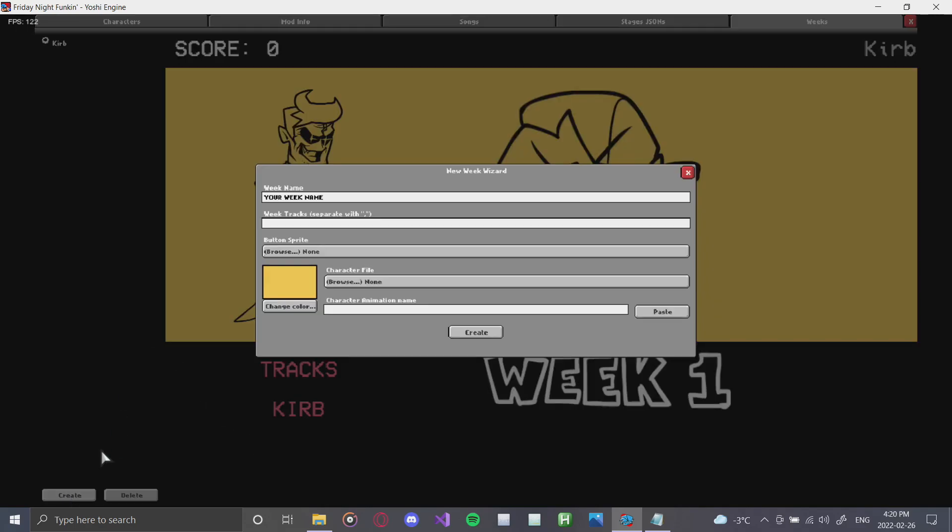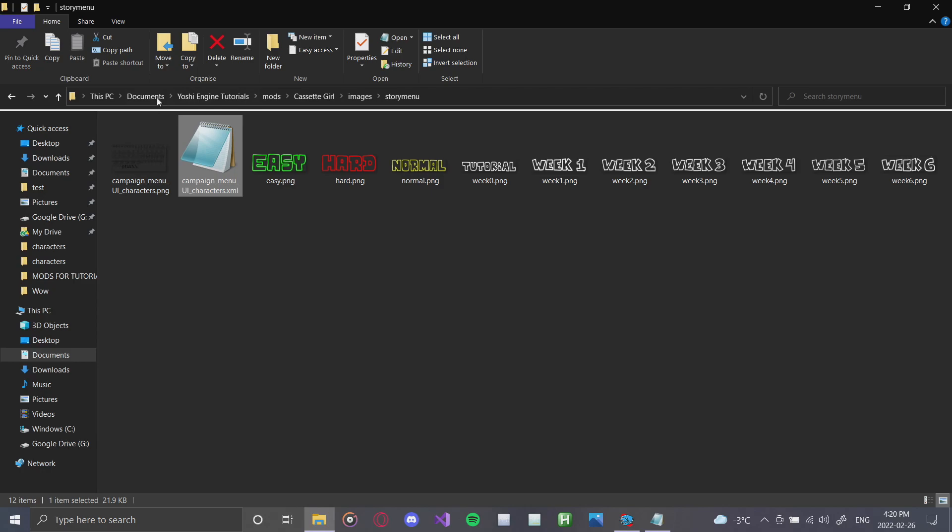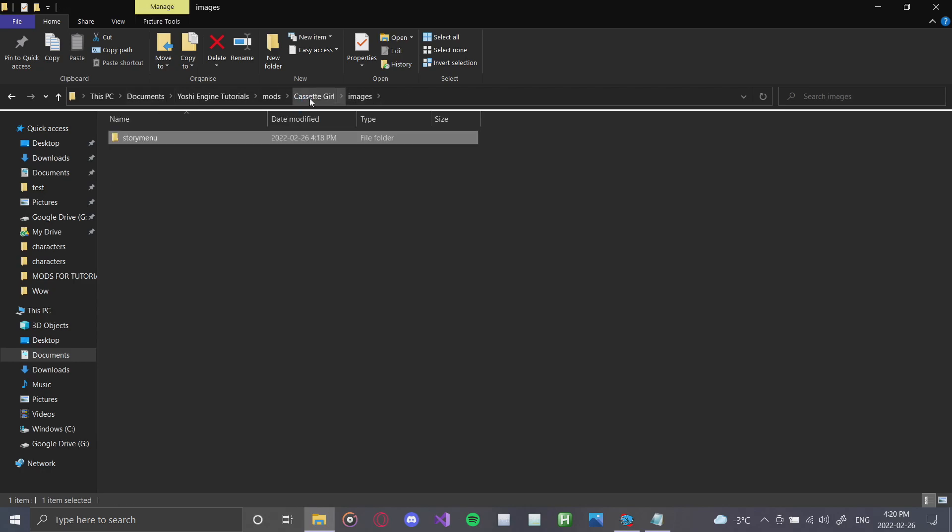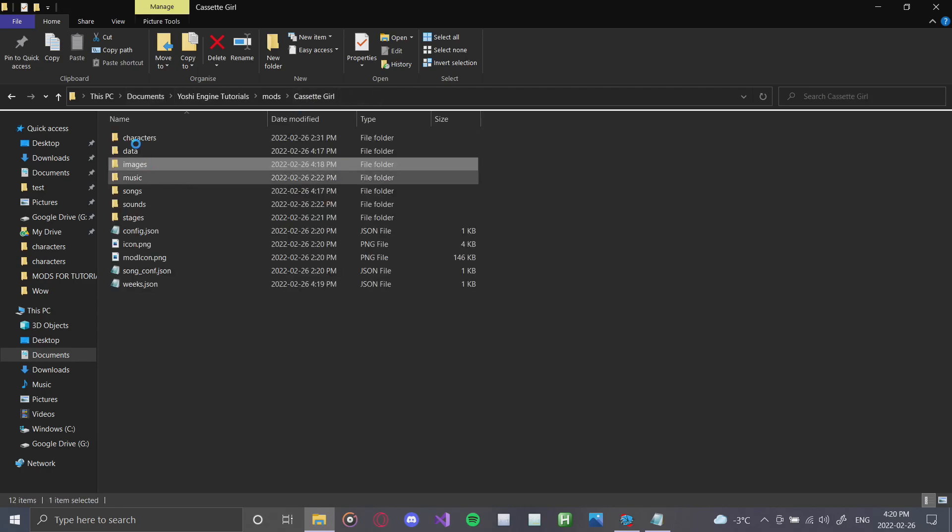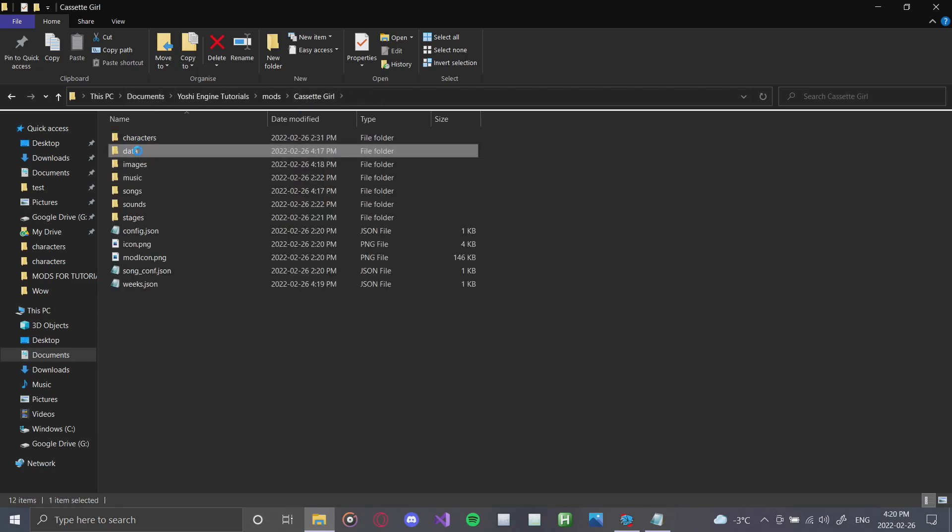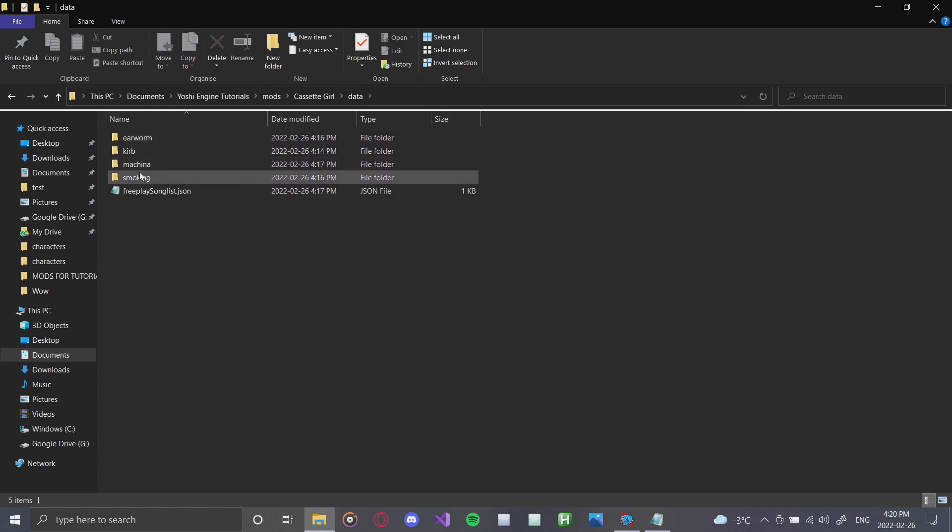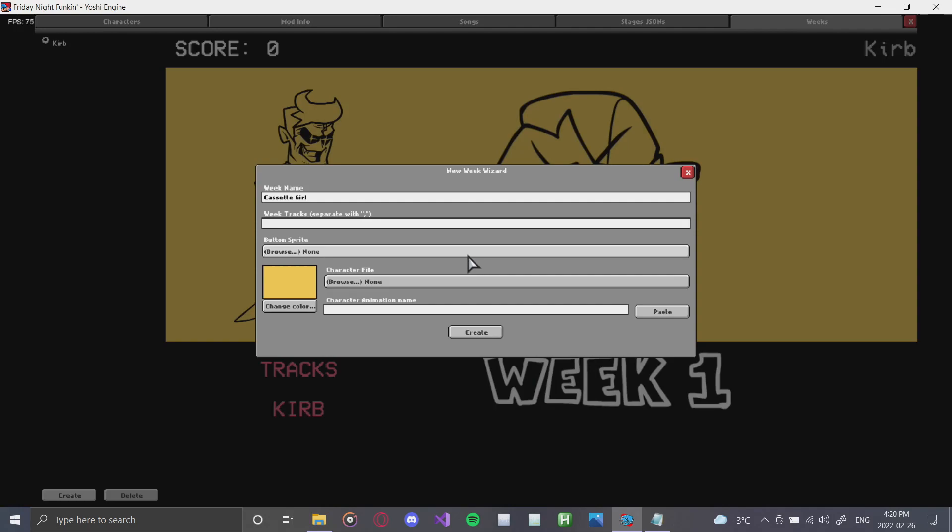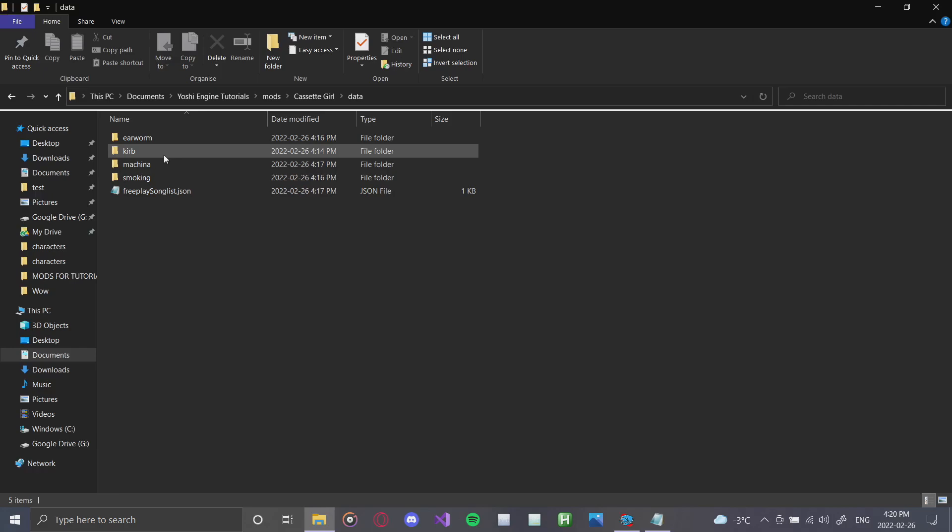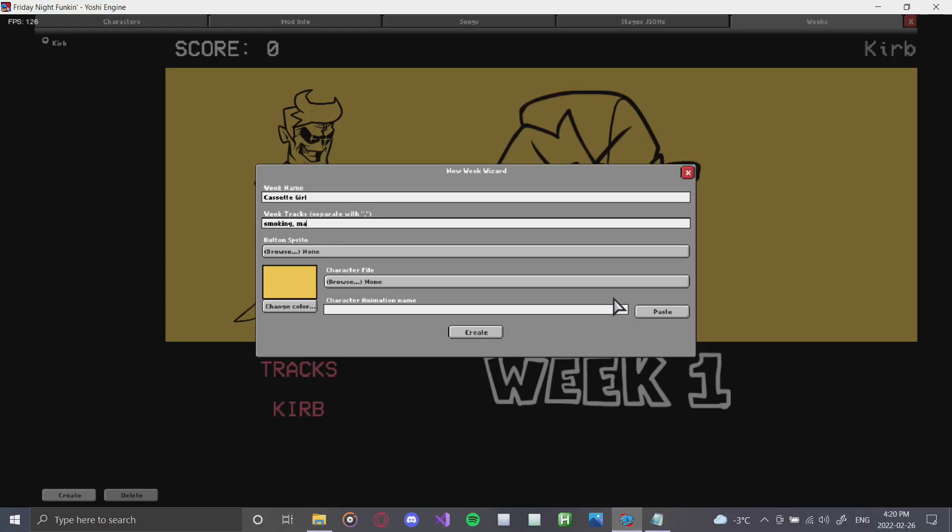Next, we're going to create another week. We're going to call this one cassette girl, since we're going to be featuring character cassette girl in this week. And we're going to add in our three songs. Now, if you forget what songs you need to add, just simply go to your data, and you can find all of your songs there. So we're going to start off with smoking. Smoking. Then we're going to add machina. Machina. And earworm.